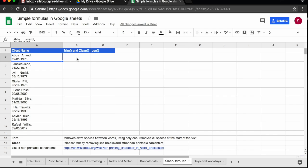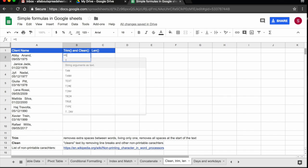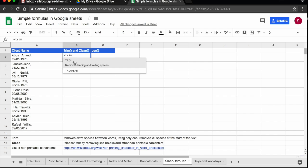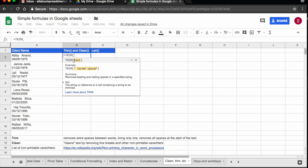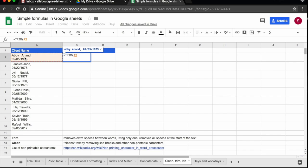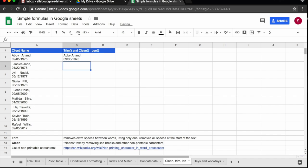So I'm going to click on B2 and I'm going to start typing equals, trim. I'm going to select the function here. And then I select the text that I want to trim, which in this case is in cell A2. So I'm just going to click on A2, press return and it has removed the extra spaces.